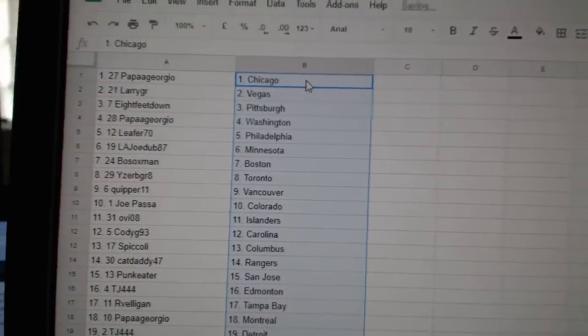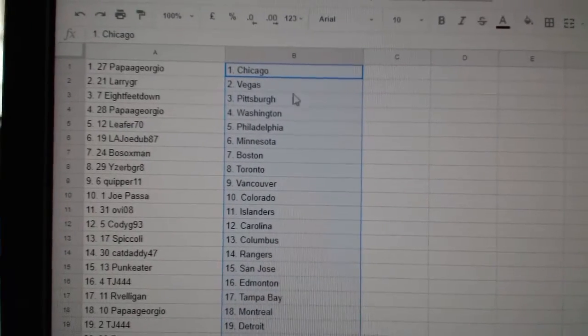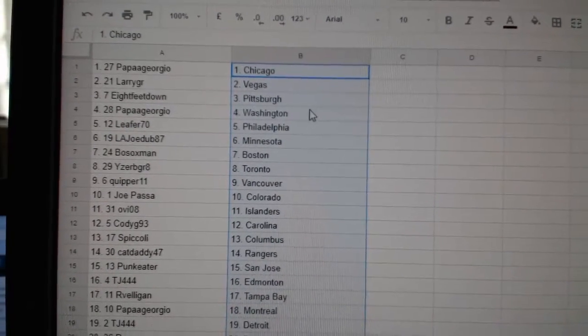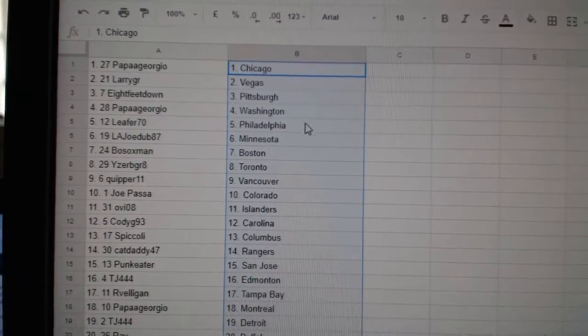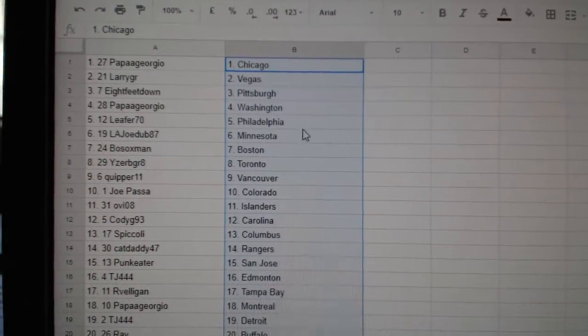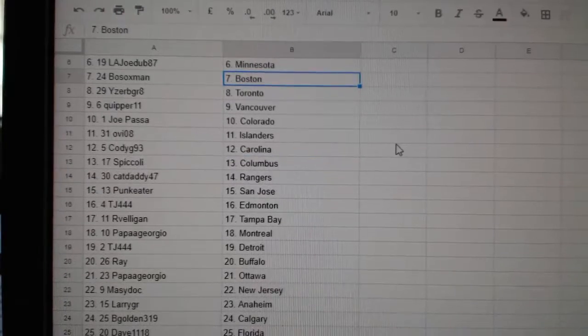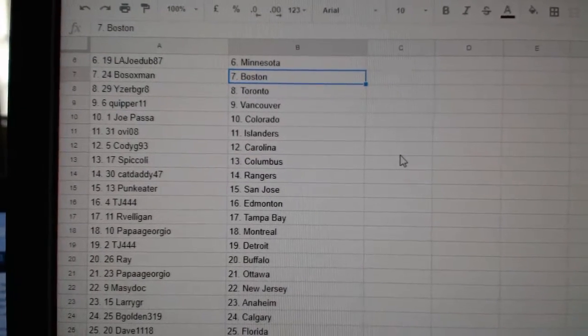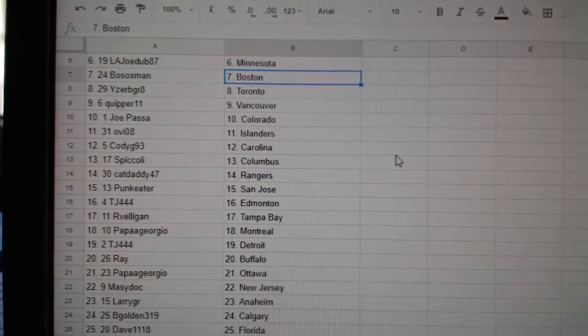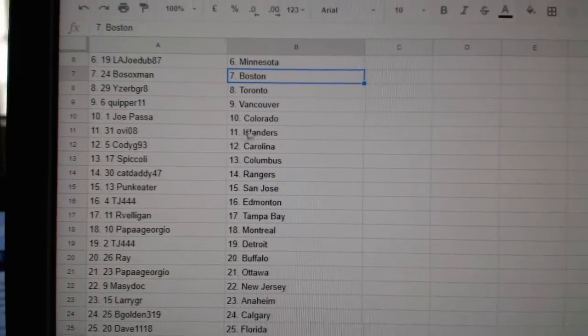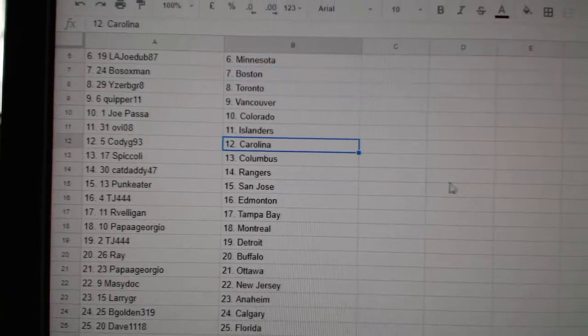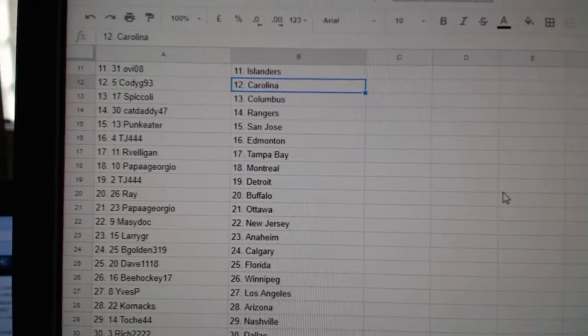Papa Giorgio has Chicago, Larry Vegas, 8 Feet Pittsburgh, Papa Giorgio Washington, Leifer Philly, L.A. Joe Minnesota, Bo Sox Boston, Iserby Great Toronto, Quipper Vancouver, Joe Passa Colorado, Ovi Islanders.